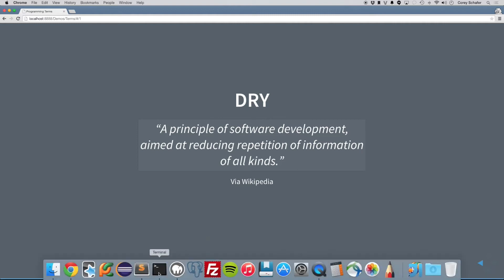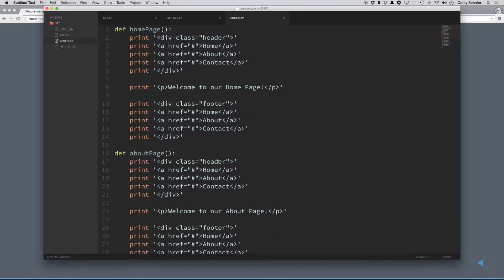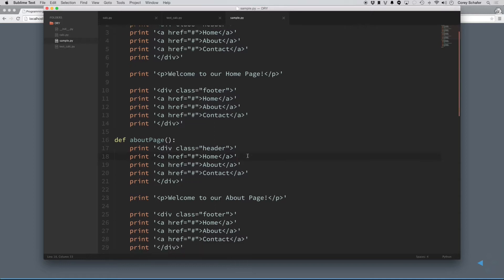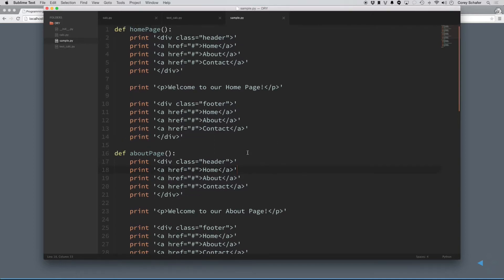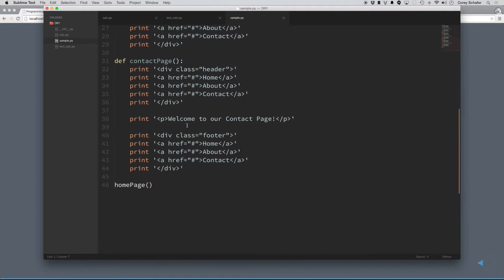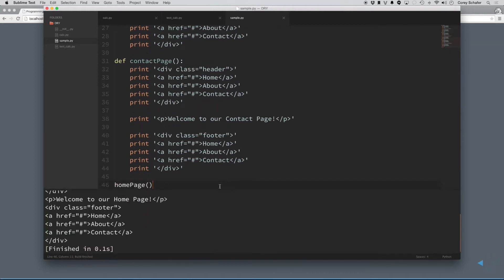Okay, so what exactly do they mean about this? I have a little sample project here. This is in Python, but this DRY concept spans all languages, so don't get tied into just what the language is doing. So anyways, here we have some code that has a home page, an about page, and a contact page.